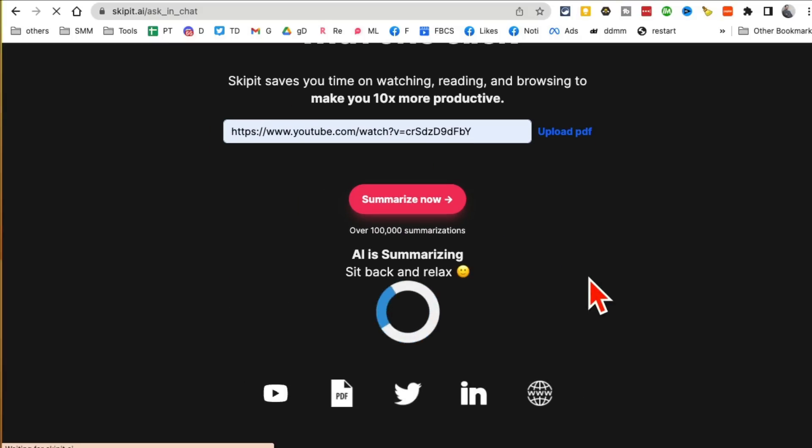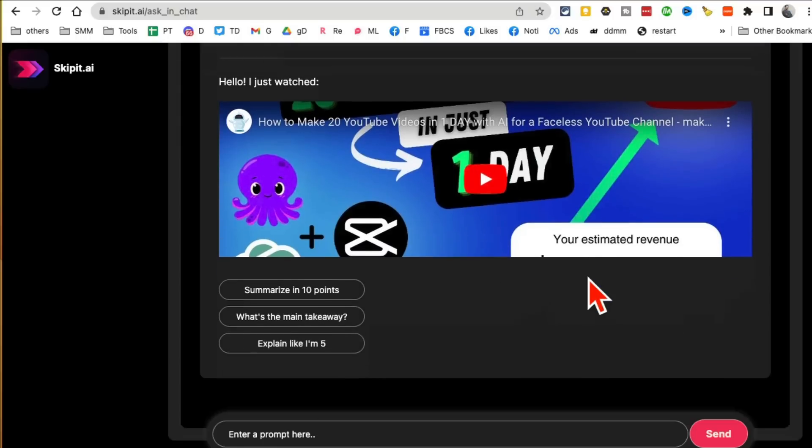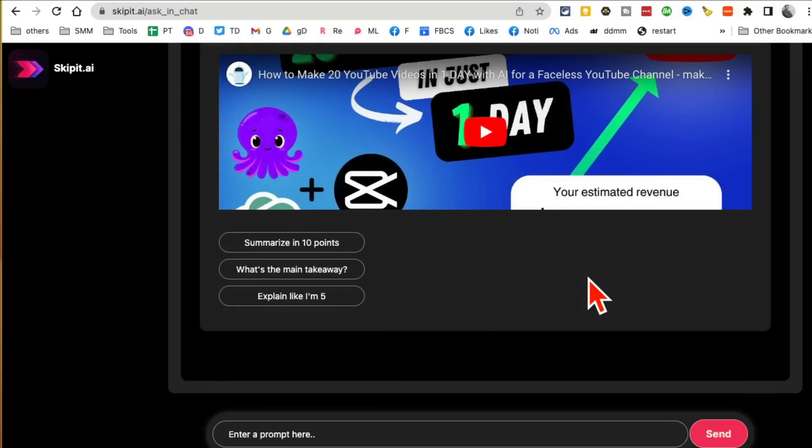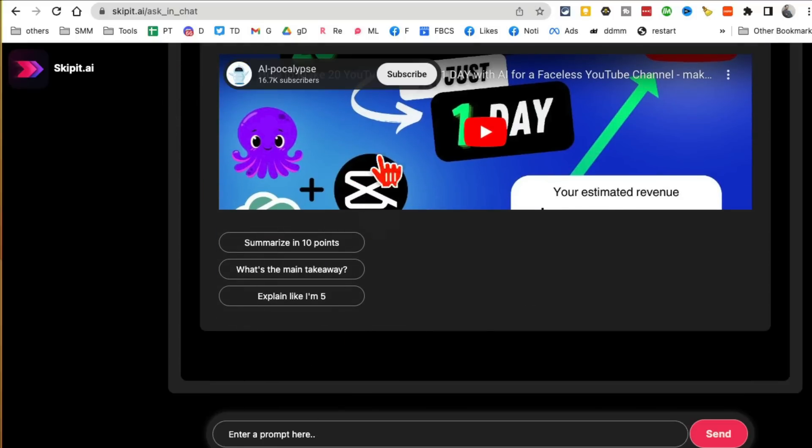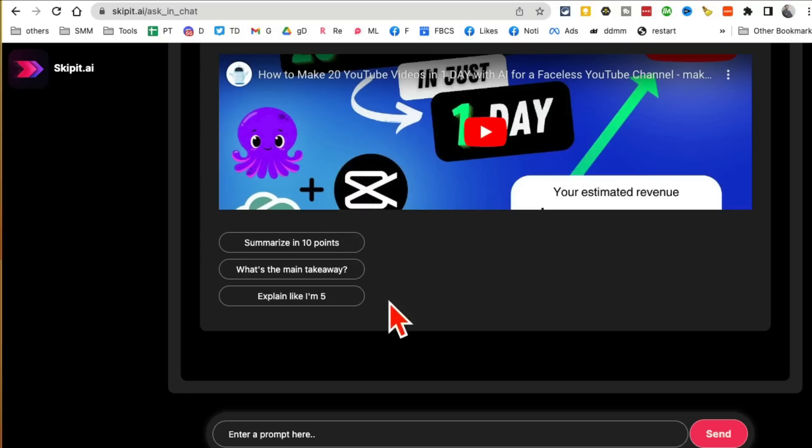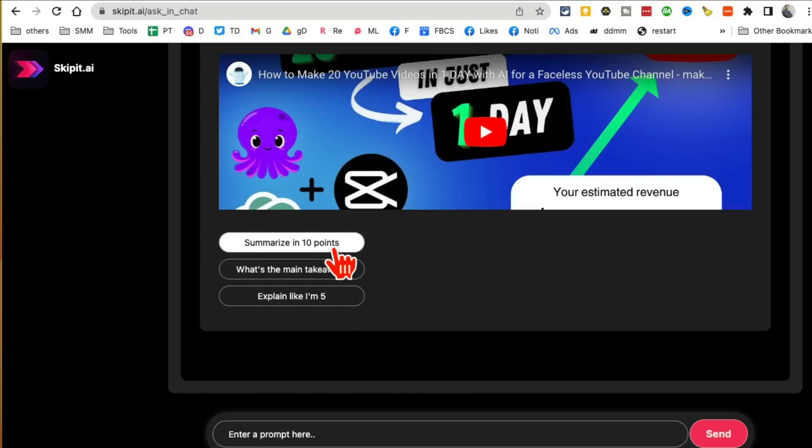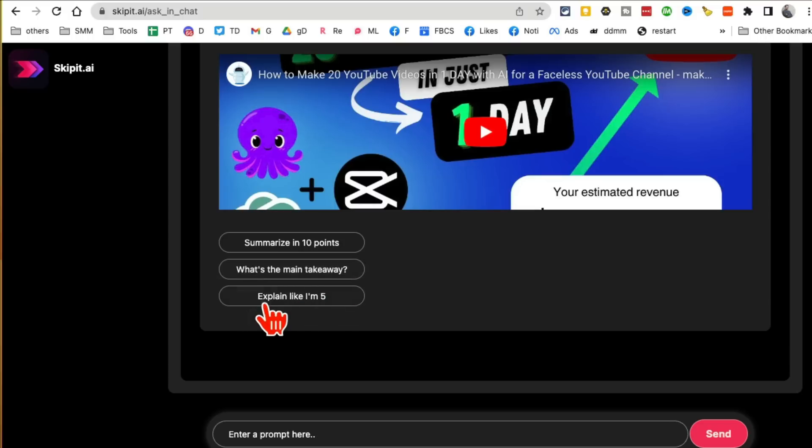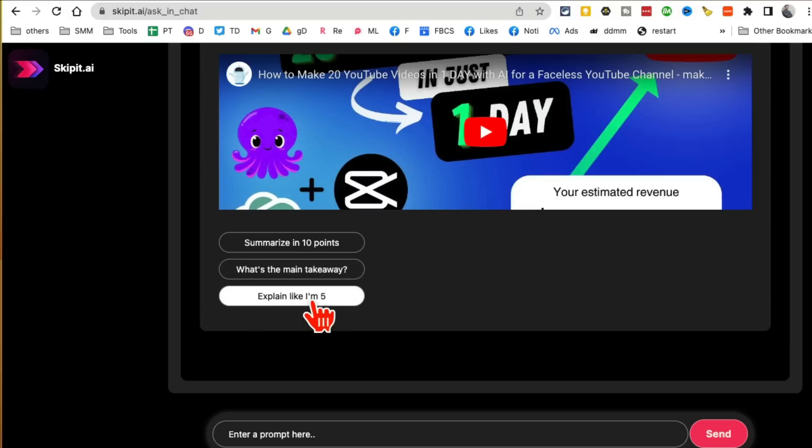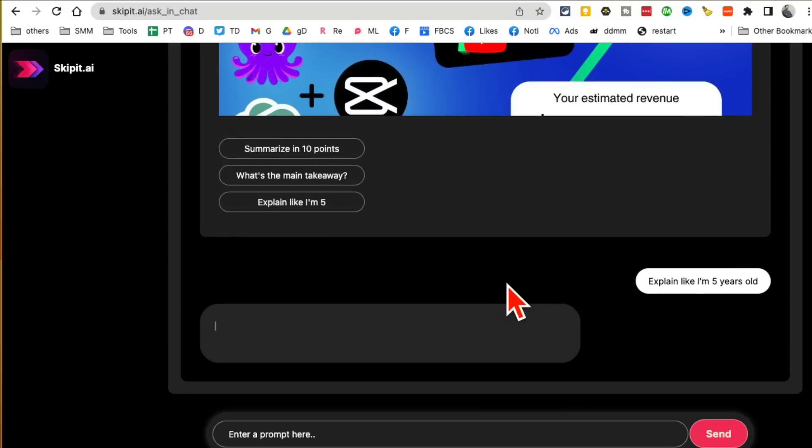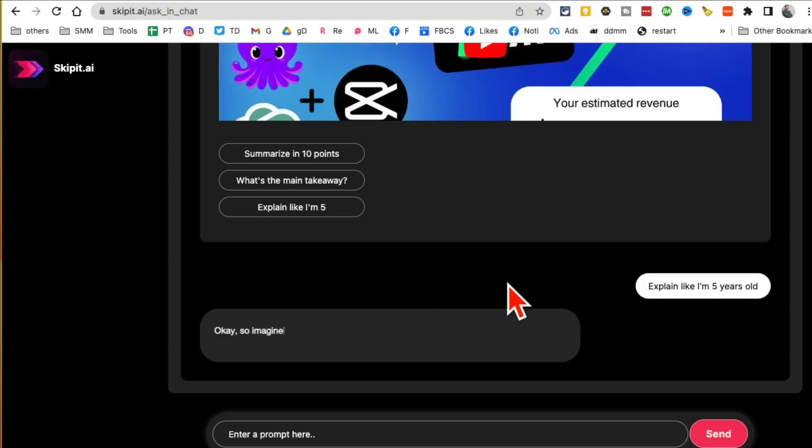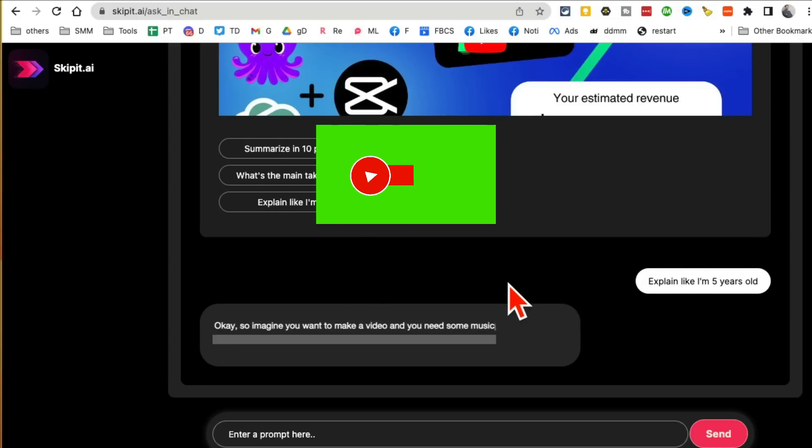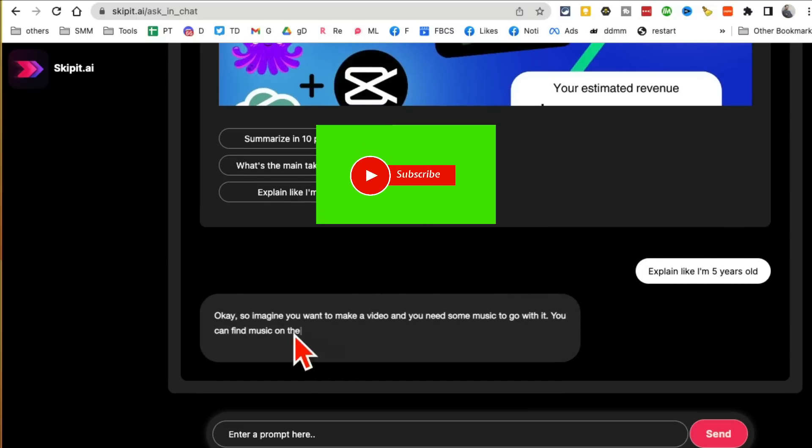If you have longer YouTube videos that you don't want to watch or you want to really know what's inside before actually watching it, this is an awesome tool. You have multiple options: you can summarize in 10 points, you can ask AI to give you the main takeaway from that video, or you can have AI explain this video like you're five. I'm going to do that and show you.